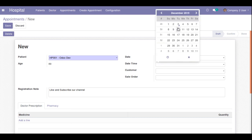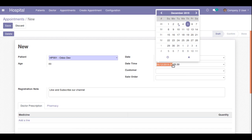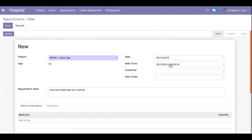Now let's look at the Datetime field. If I choose the same date — the 5th of December — you can see the time is displayed in 24-hour format, for example 22:30, which represents 10:30 PM. Let's see how we can change this datetime format to show AM and PM instead.